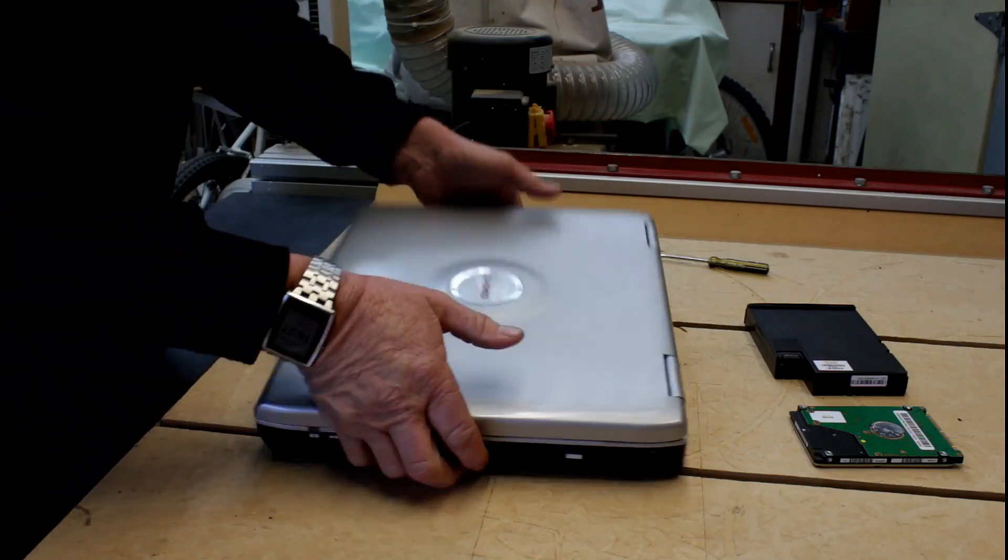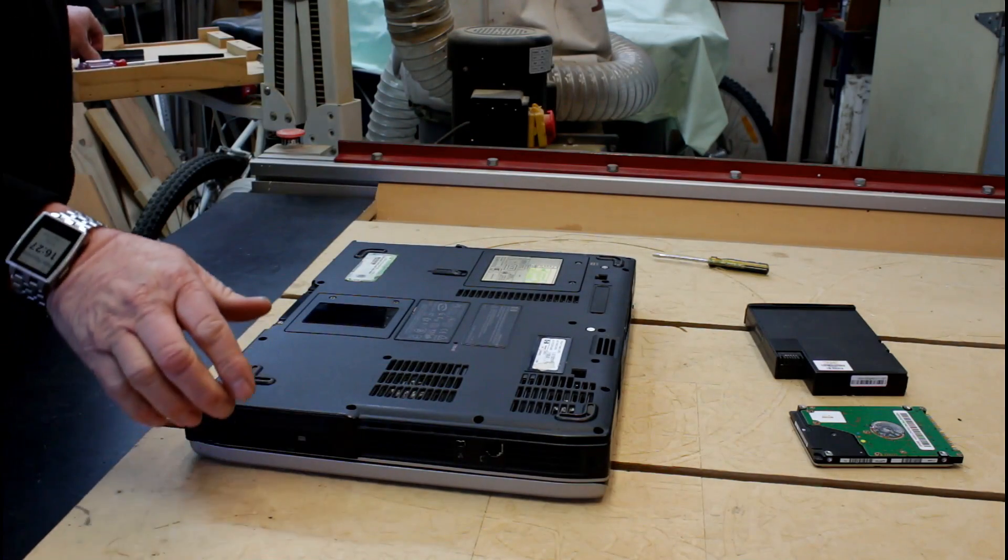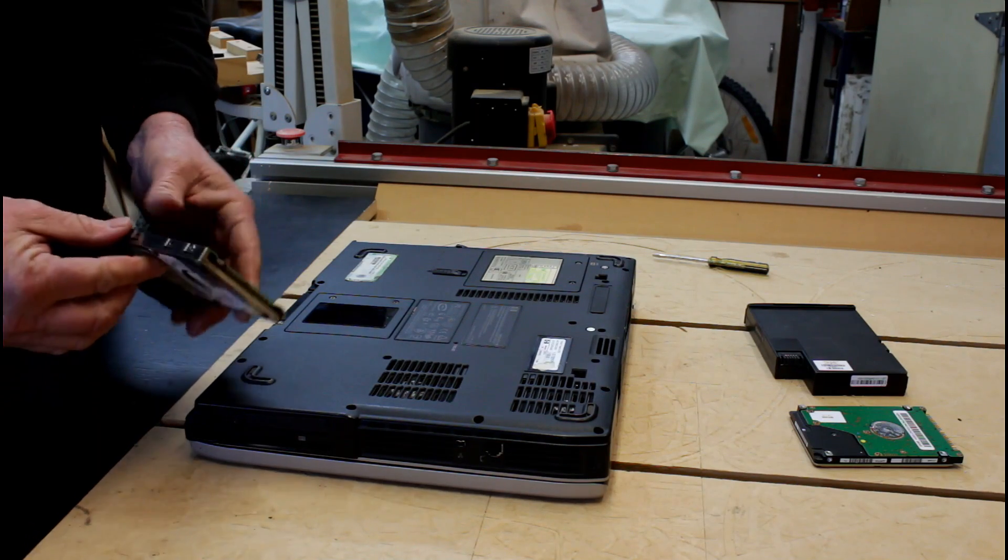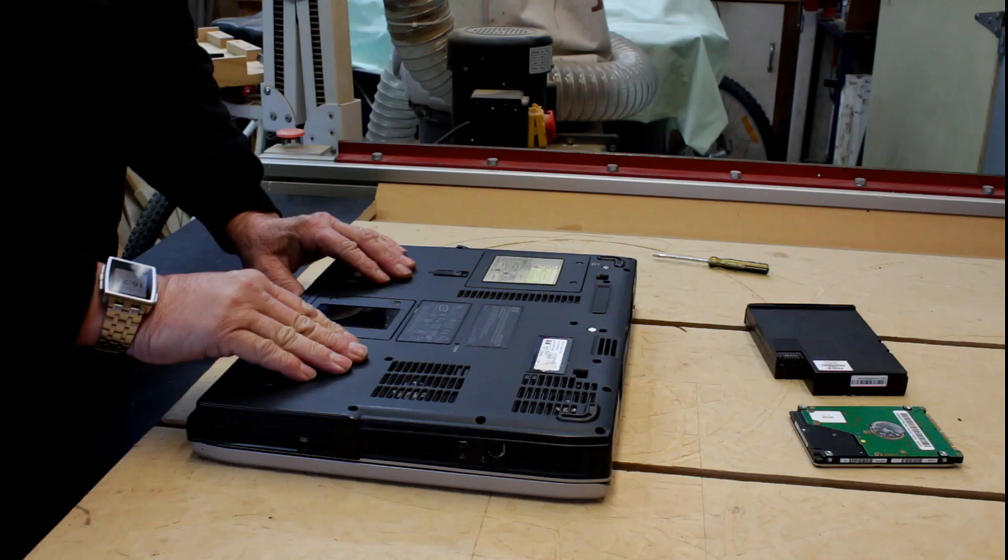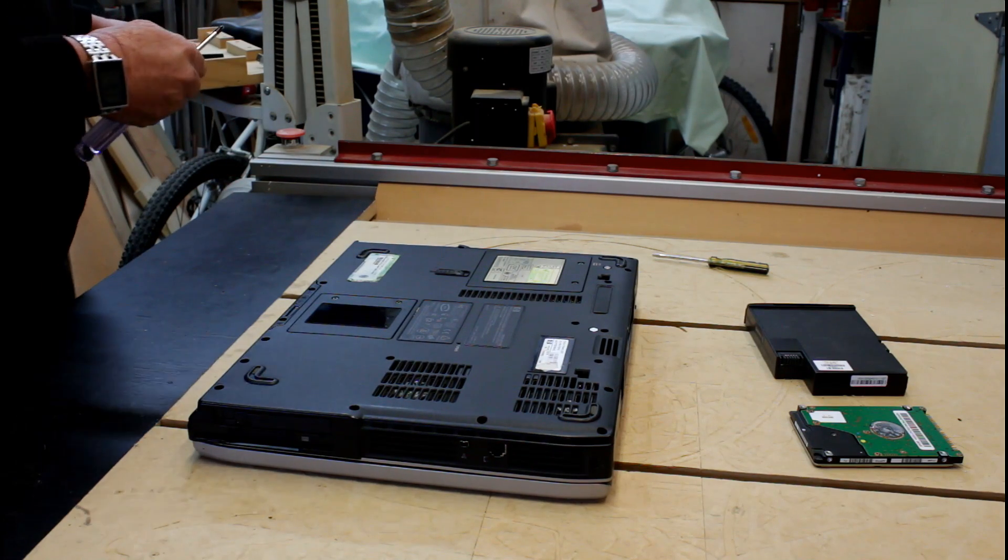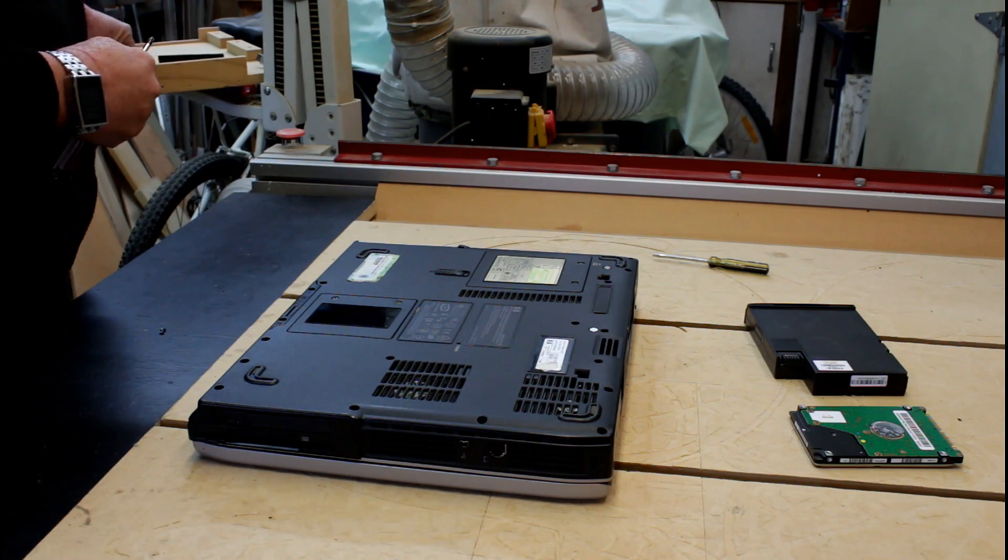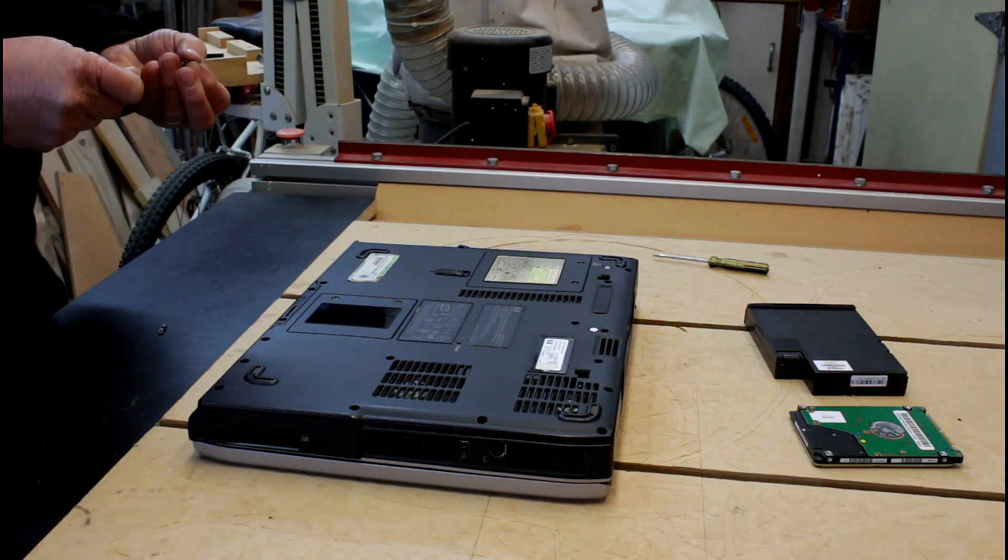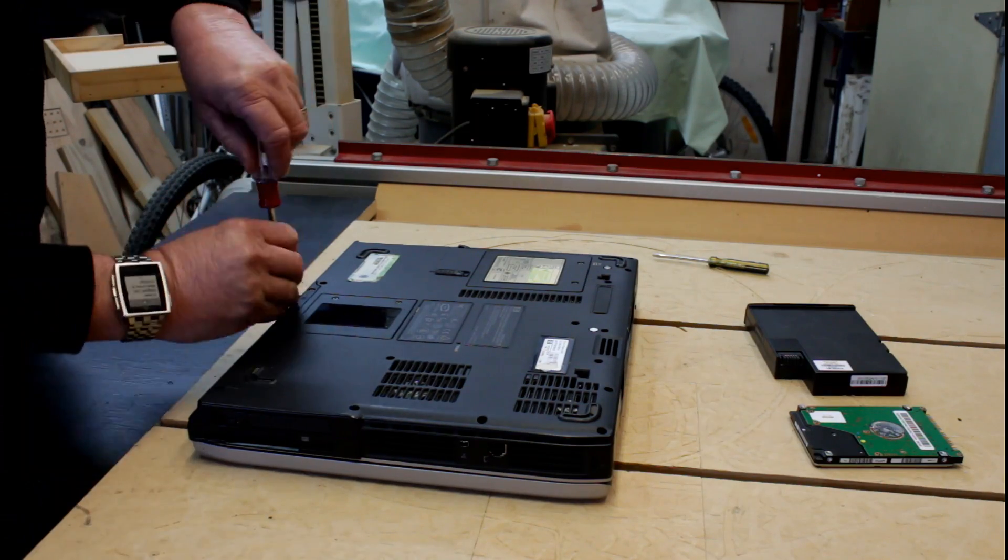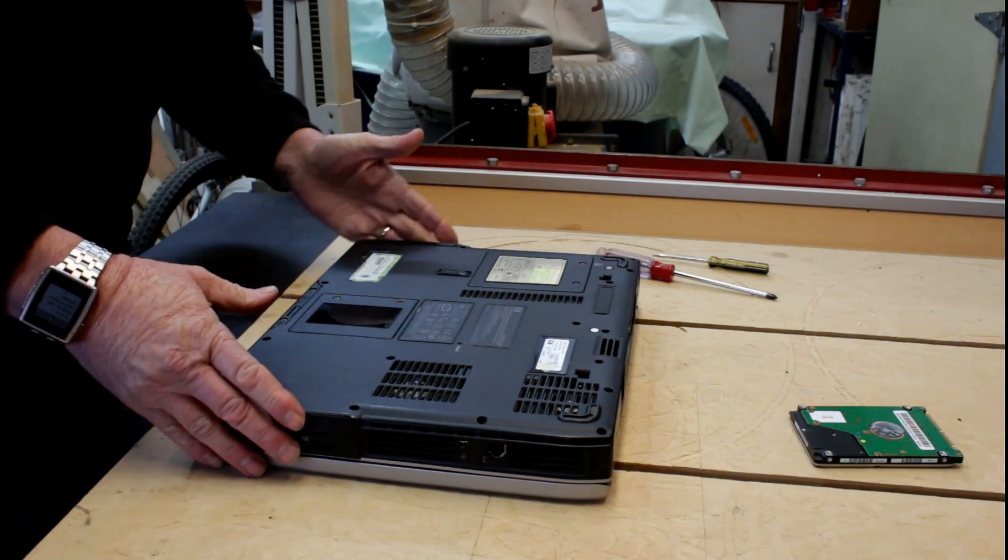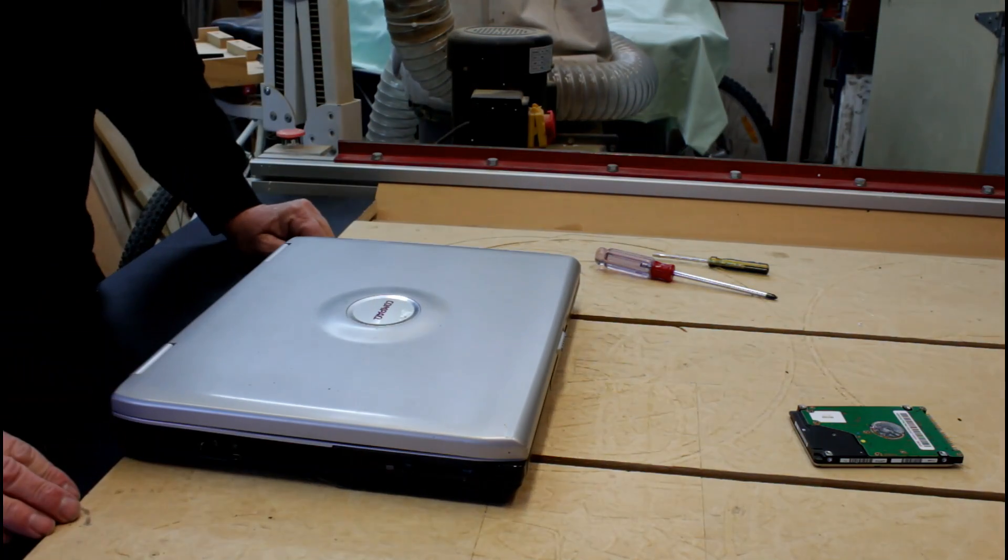With our laptop now clean, we can install a replacement drive. I've already put it into the carrier. It'll just slide in and with the three screws that came with it, I'll secure it back into the laptop. Put the battery back in place. We're ready to go.